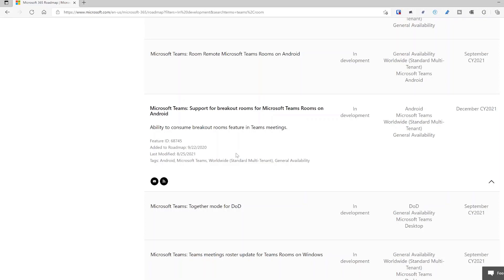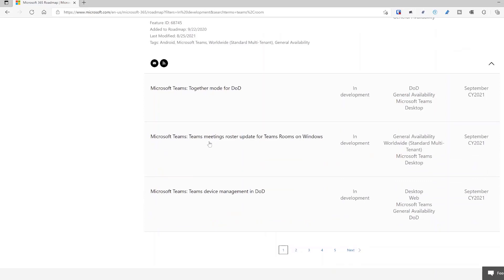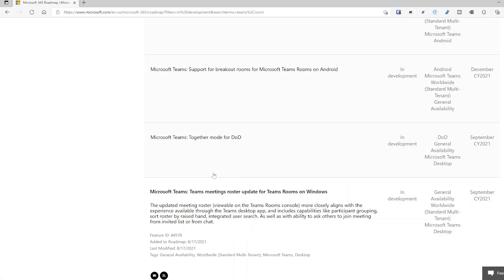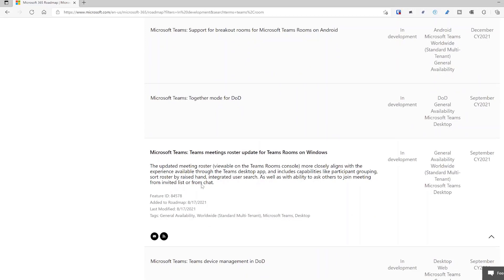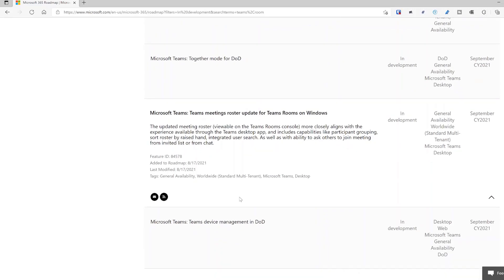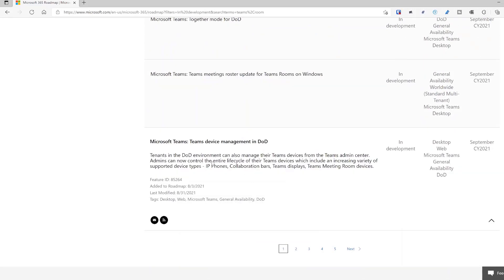Breakout rooms are great for workshops you might be running remotely with several different sites, or in education — breaking out different groups of people and including the room as well. That's on Windows and available today. Note it's December for the Android platform. Also coming: a Teams meeting roster update — a new look and feel on the Microsoft Teams console on Windows, more similar to the desktop client, with grouped participants like people invited and presenters.